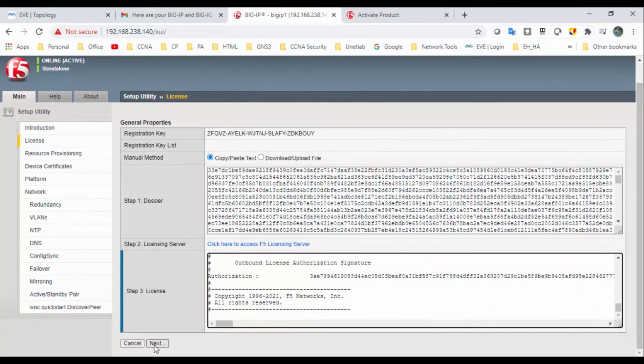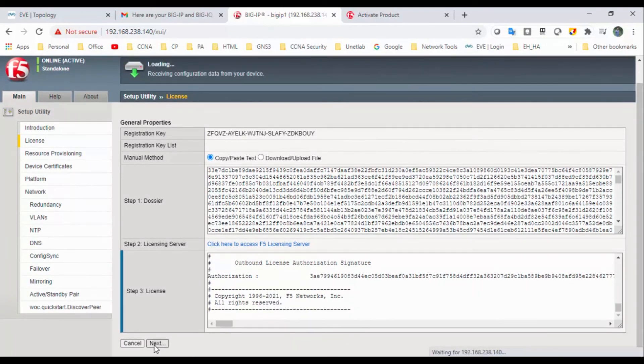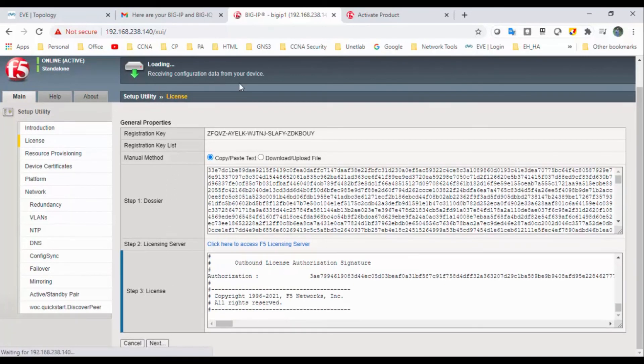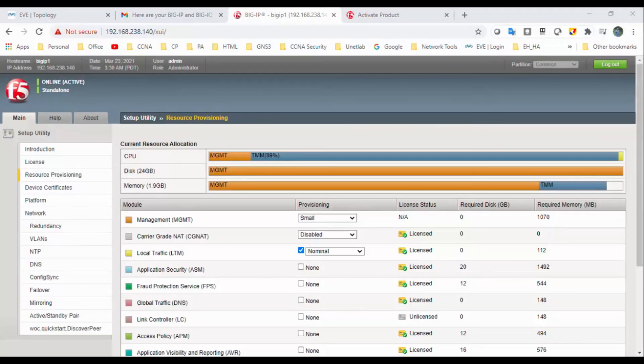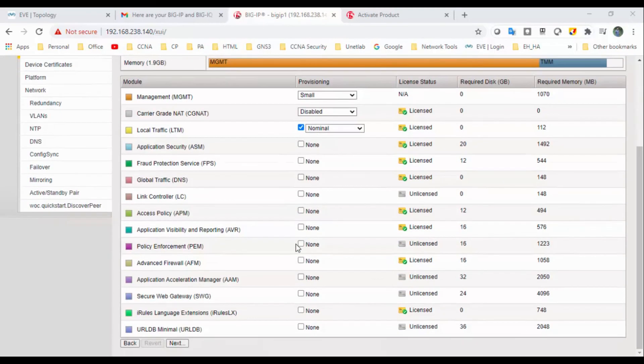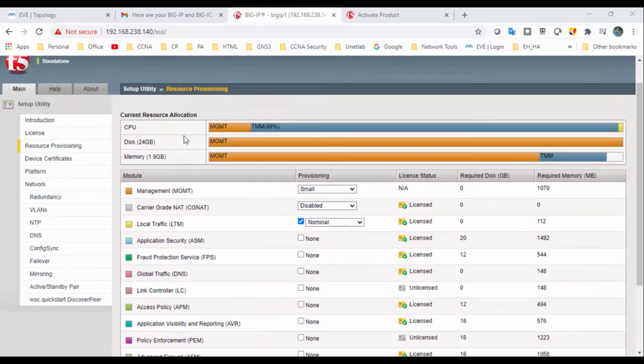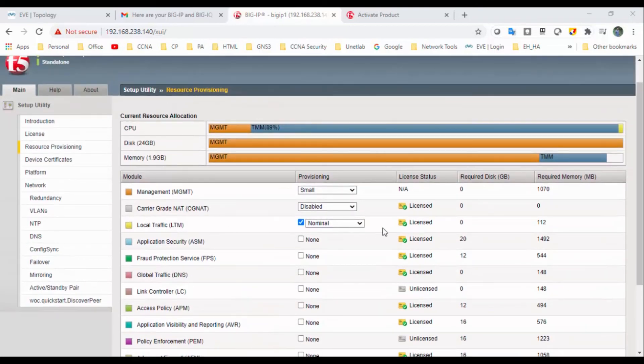So click on next button. So it's receiving the configuration data from your device. Okay, so we have installed successfully the manual licensing as well. So we can see, we're able to see the modules which are activated.